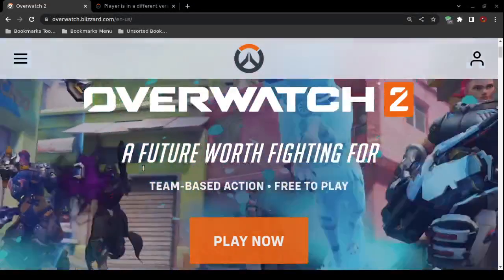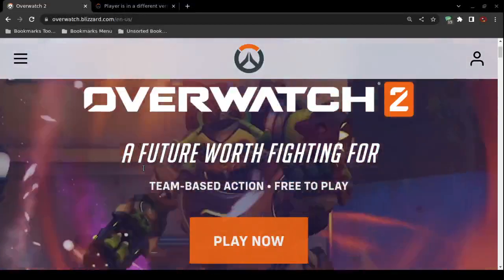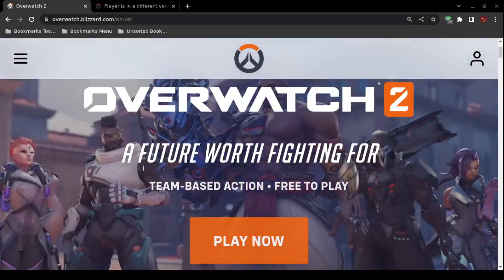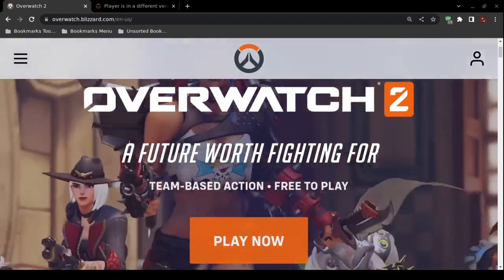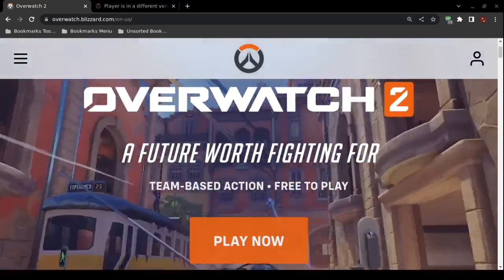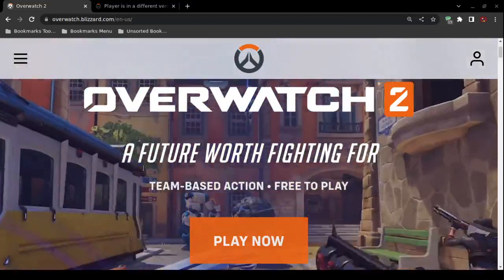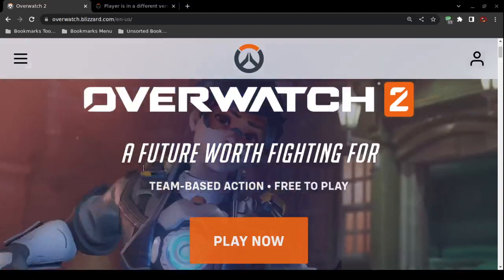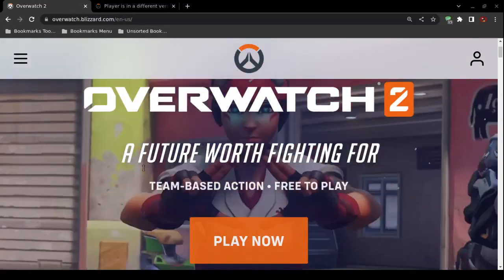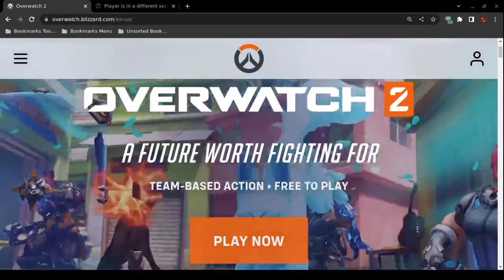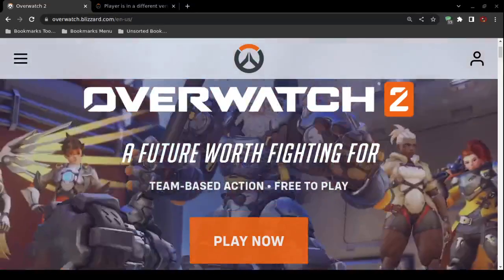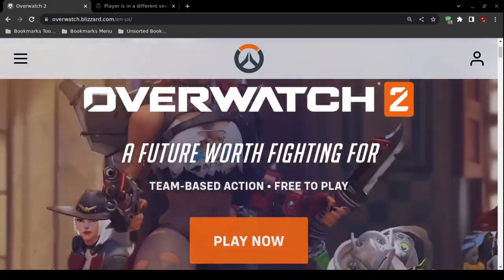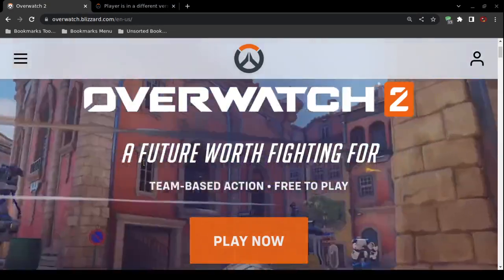This video deals with the error 'player is in a different version of Overwatch' in Overwatch 2 — not the previous version that was retired. This is not a gaming video; I only record gaming videos if there's a technical issue, and this is one of those. I'm going to give you three potential solutions to fix this error.